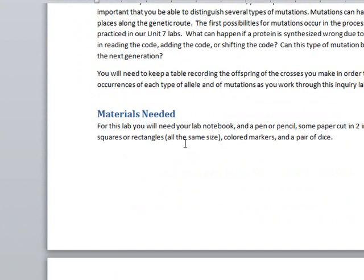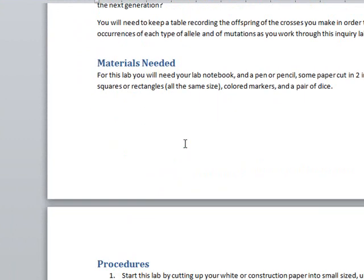This is investigating basically random assortment, independent assortment, which is one of Mendel's laws, and independent segregation, and also the randomness that is genetic.